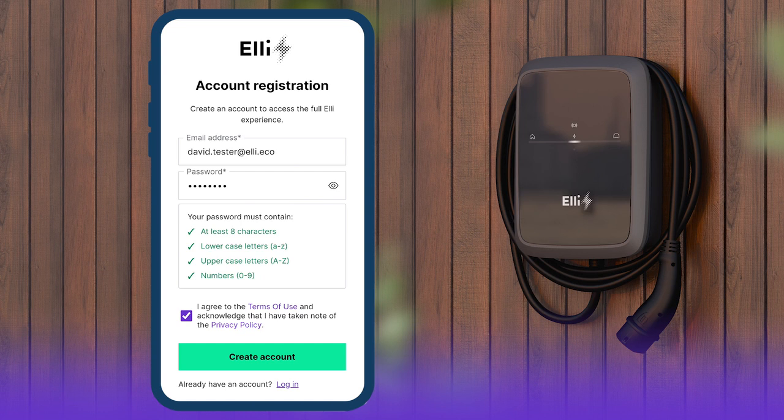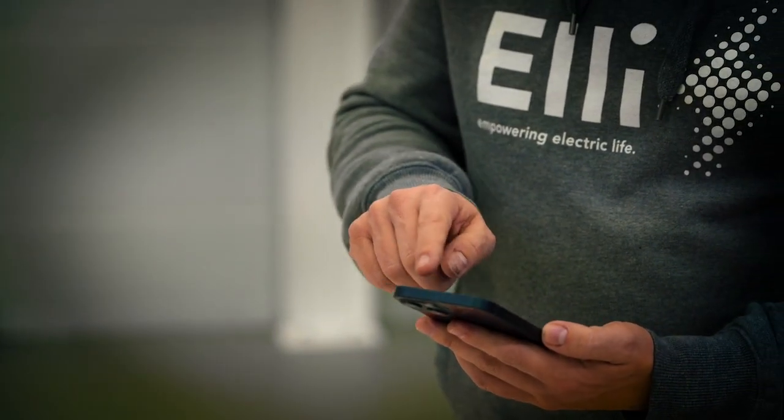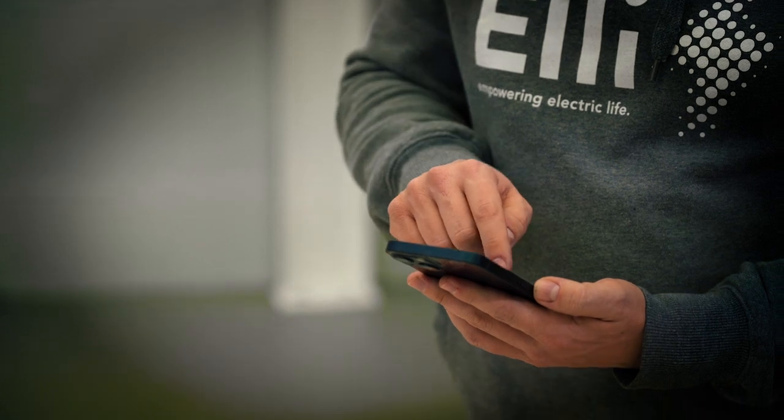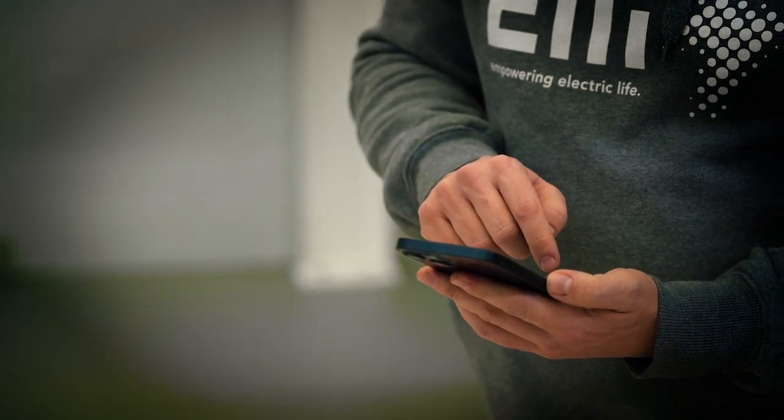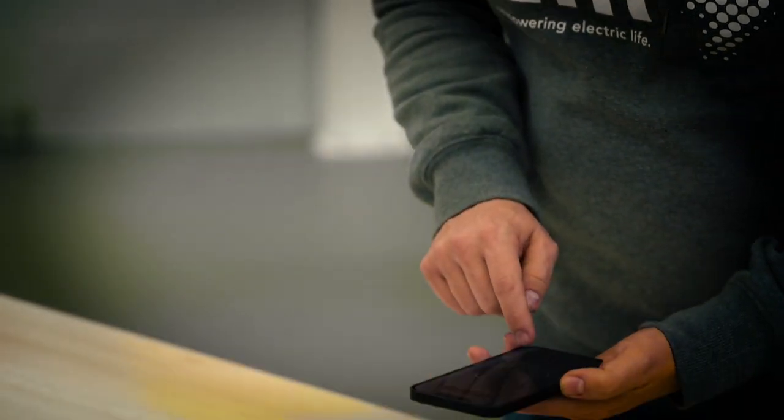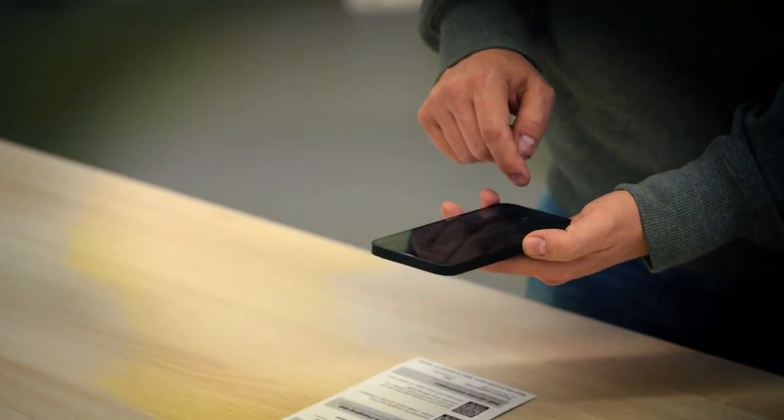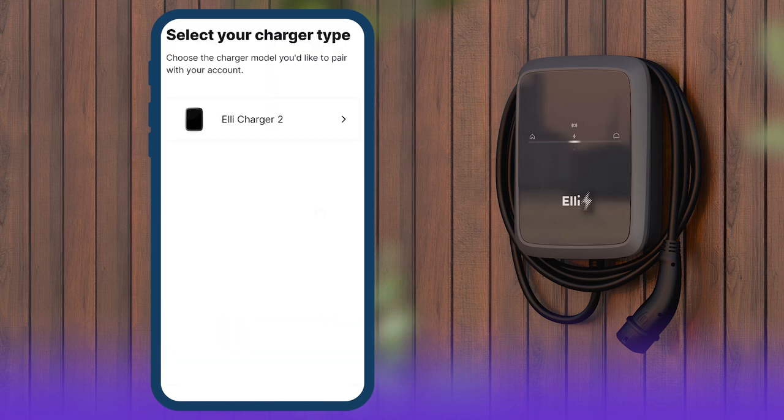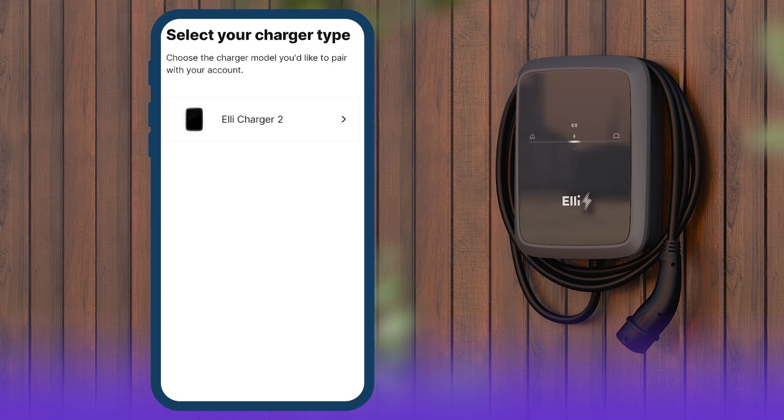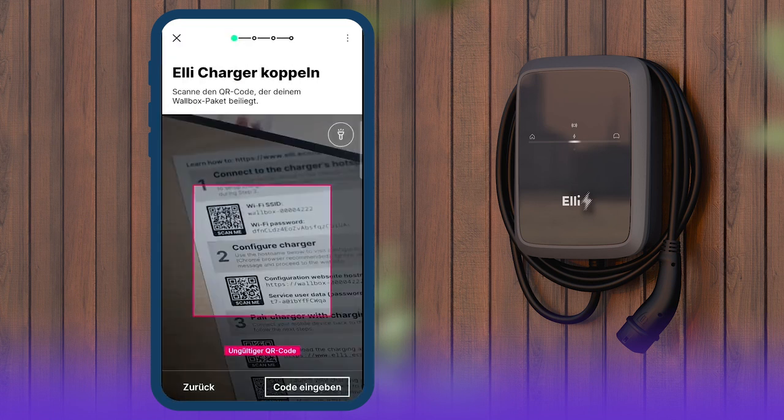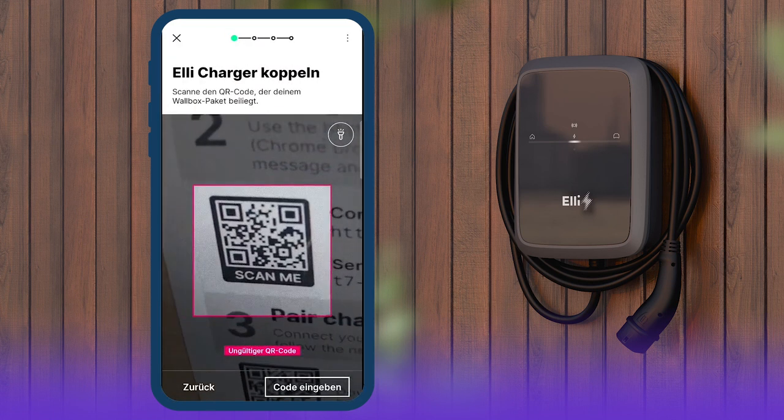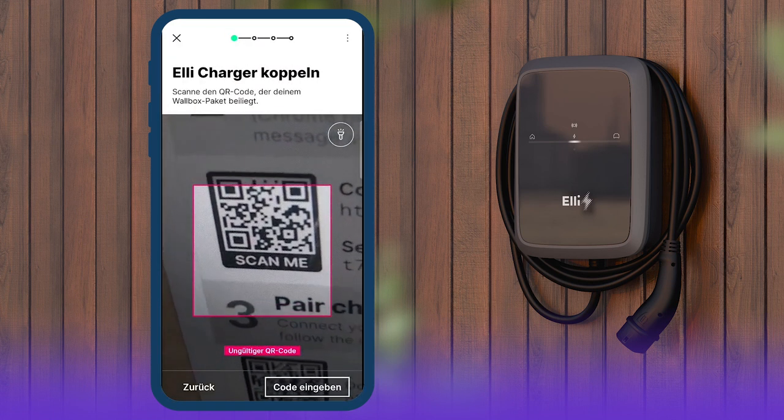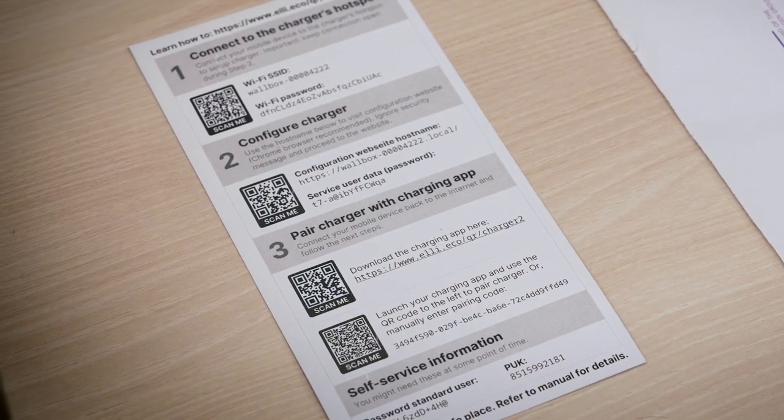Complete the account details. To pair the charger with the app, the charger must be connected to the internet and the OCPP connection must be enabled. Tap on Home and then on Pair Charger. Select Elli Charger 2 in the overview. A QR code scanner opens.